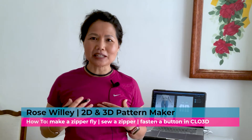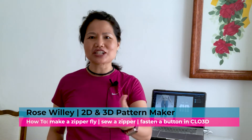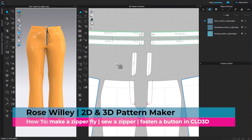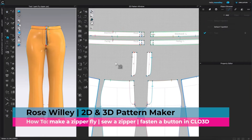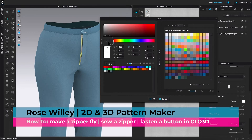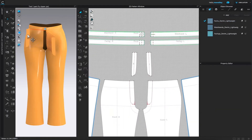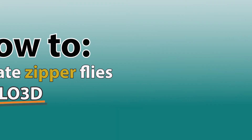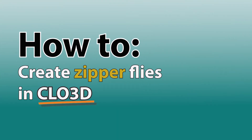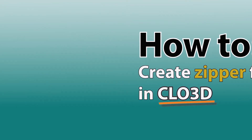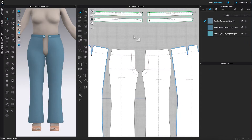Hi, I'm Rose Willie from Encoder Fashion. I have some tips to make designing fun and easy for you. Let's do it! How to create flies for a zipper — I'm here to create a fly.